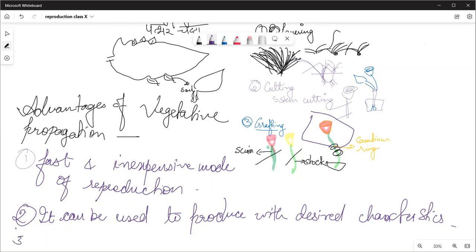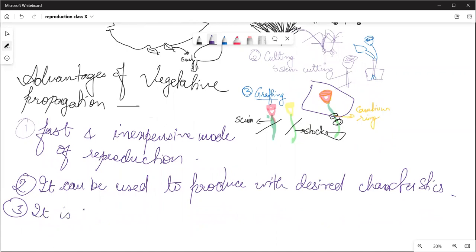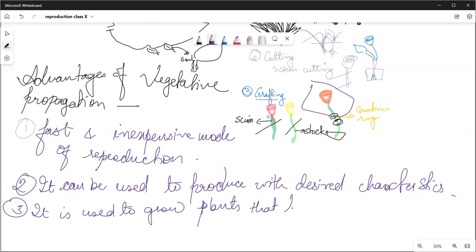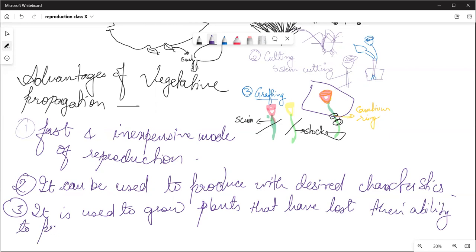The third advantage is that it is used to grow plants that have lost their ability to produce seeds. So for plants which must have had the ability to produce seeds but no longer do, vegetative propagation is used to grow them.